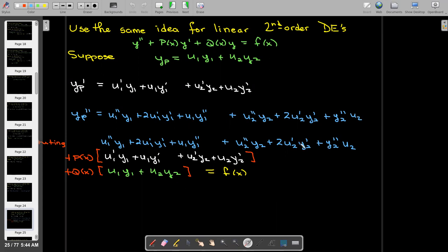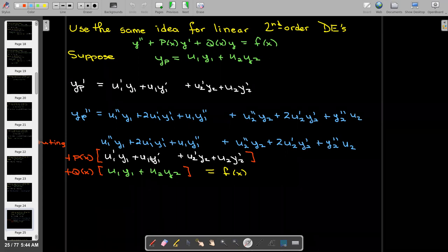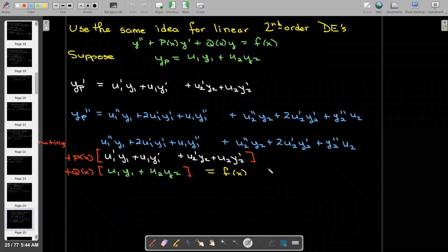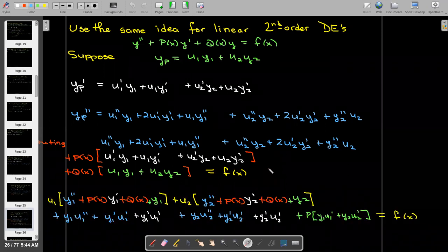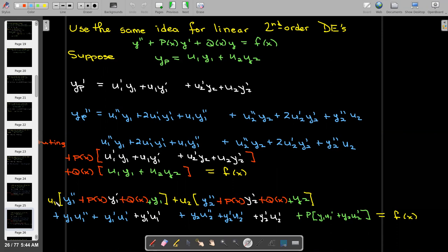That substitution gives a very long expression with many different terms. But if we arrange these terms, collecting all terms multiplied by u one and all terms multiplied by u two, along with a strategic rearrangement of the remaining terms, things simplify considerably.